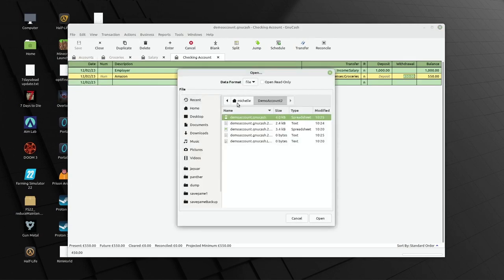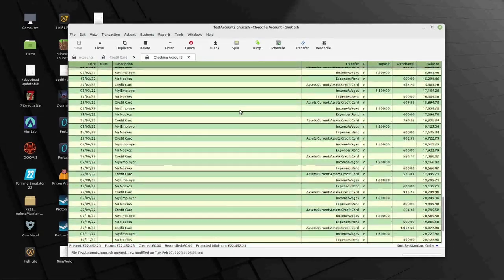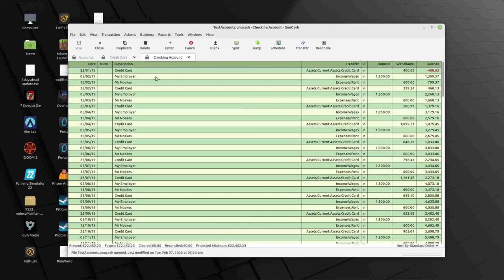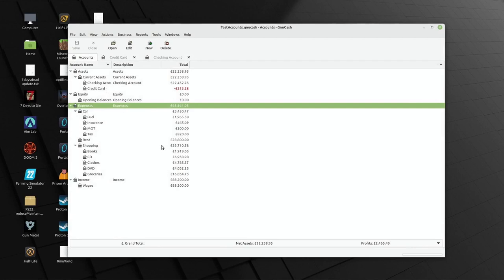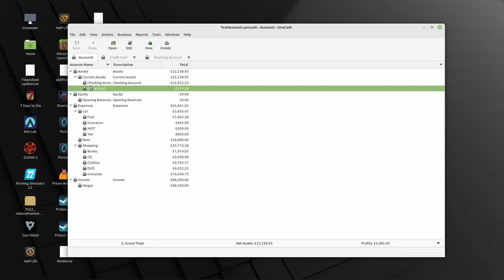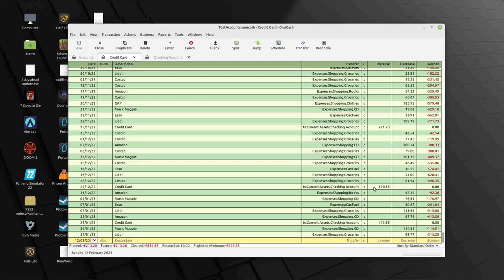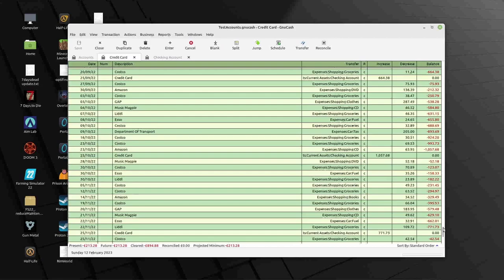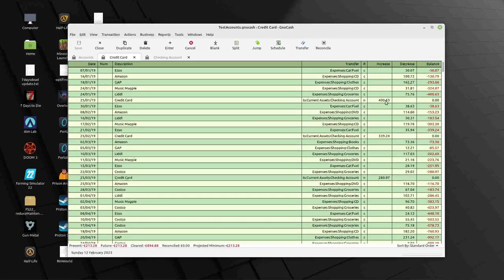I'm now going to open the first set of demo accounts — this is a load of randomly generated numbers, so it doesn't matter too much. The key thing is we've got a lot of data to work with. I've actually got the credit card as an asset rather than a liability, which isn't ideal, but bear with me — the principles are all sound. Because it's set up as an asset, every decrease works in the negative until it's paid off, then comes back to zero.